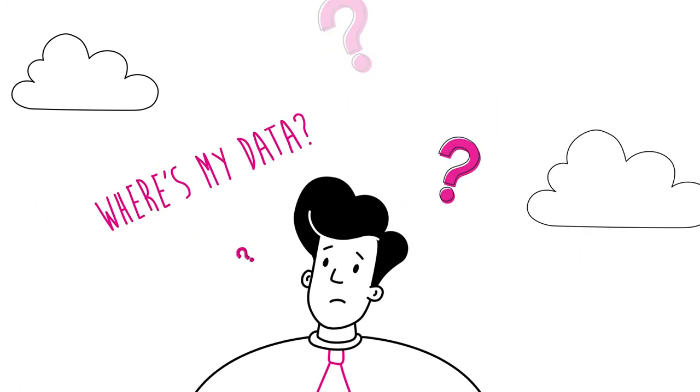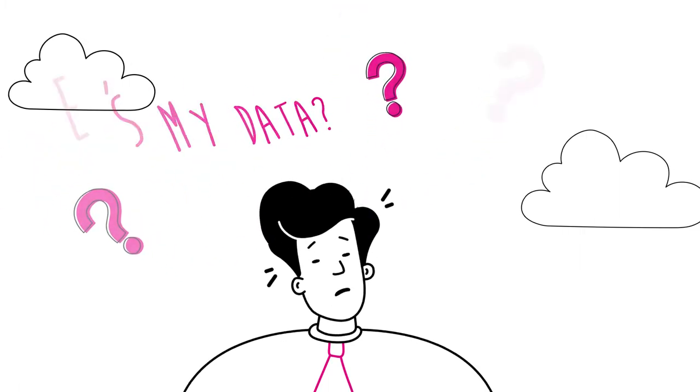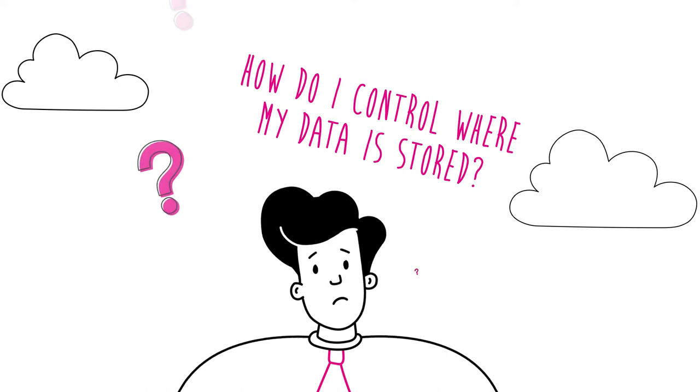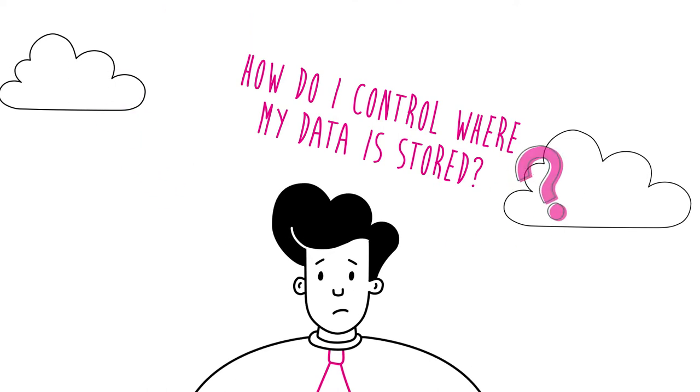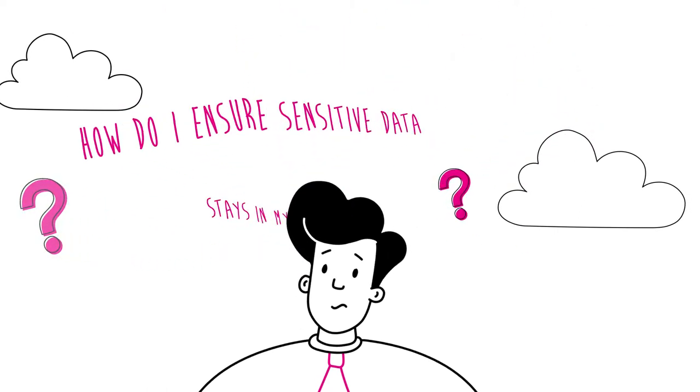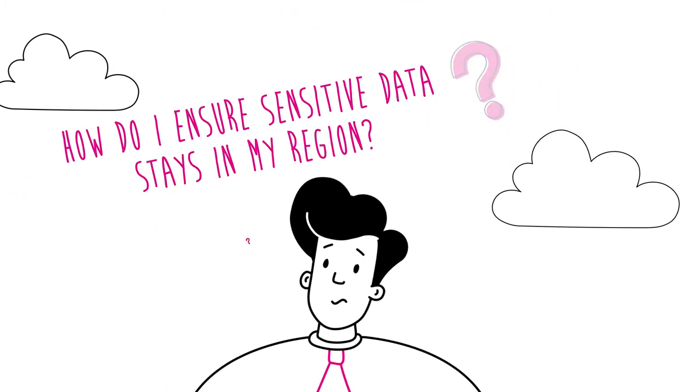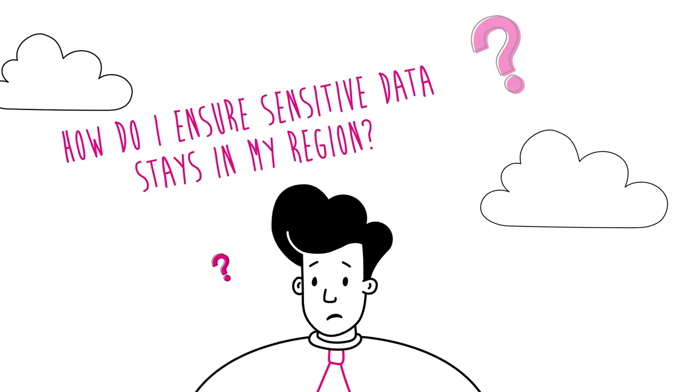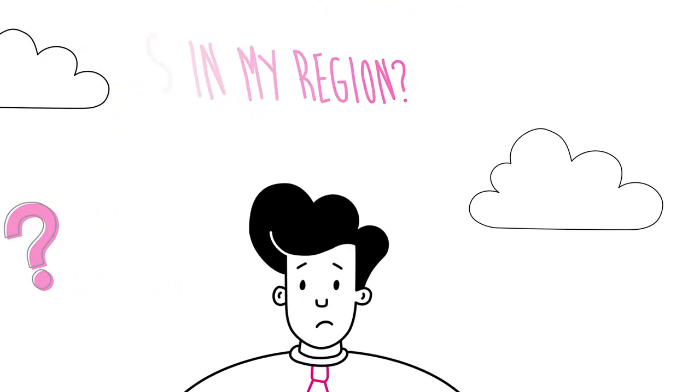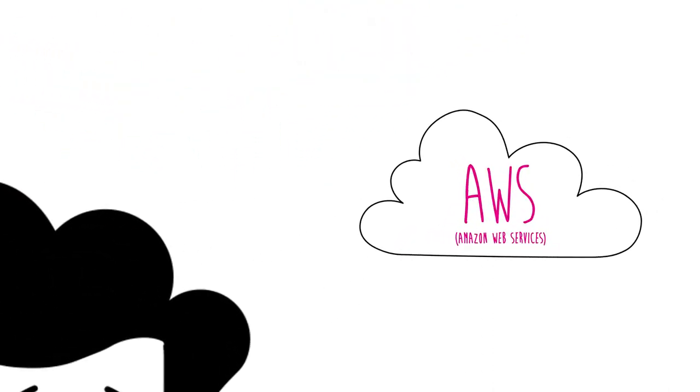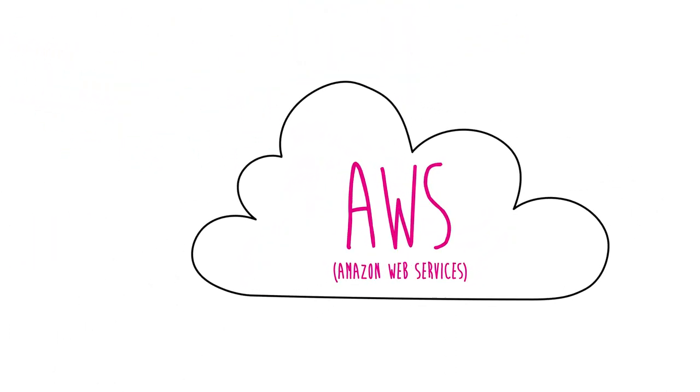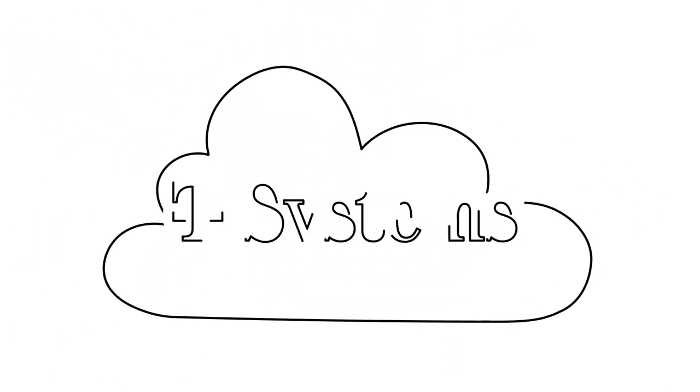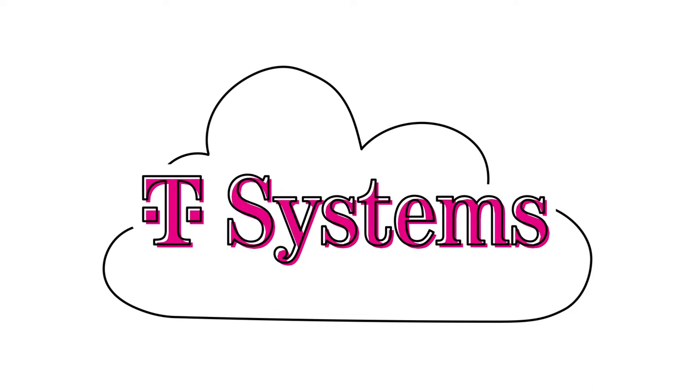Where is my data? How do I control where my data is stored? How do I ensure sensitive data stays in my region? T-Systems understands AWS inside out.